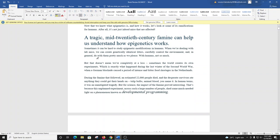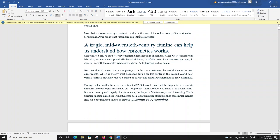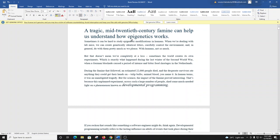Now that we know what epigenetics is and how it works, let's look at some of its ramifications for humans. After all, it's not just inbred mice that are affected.